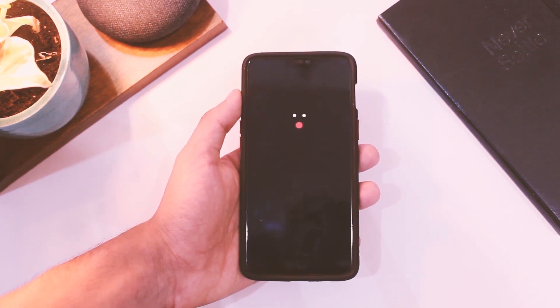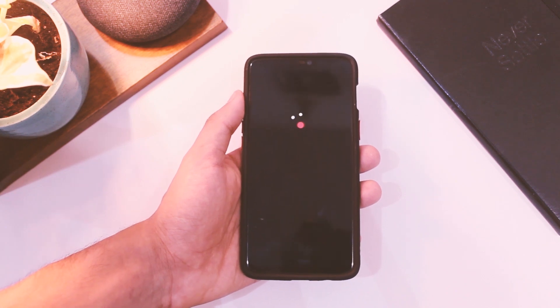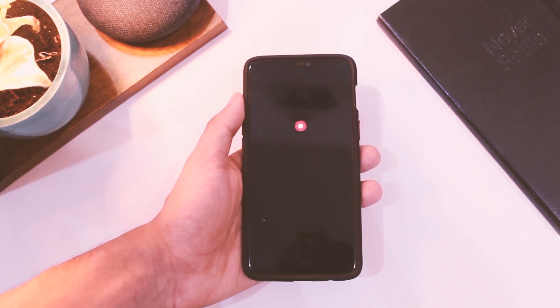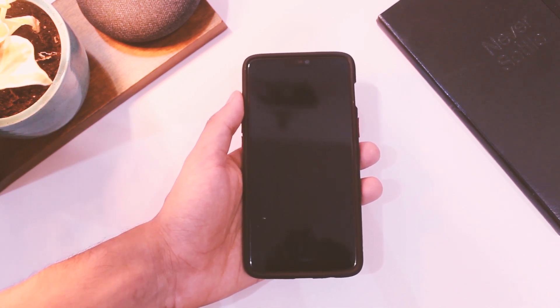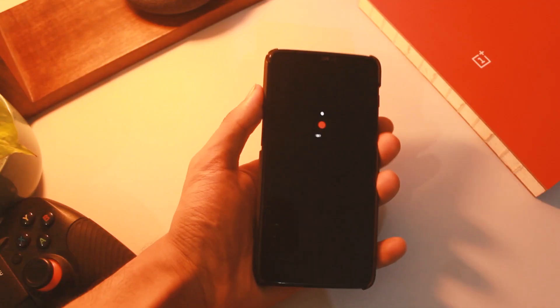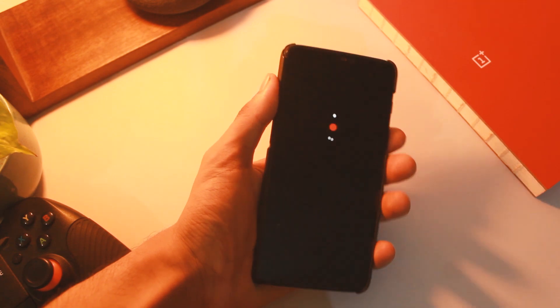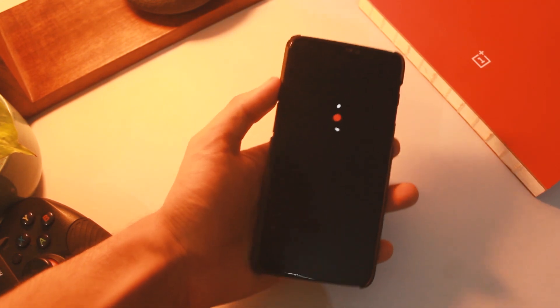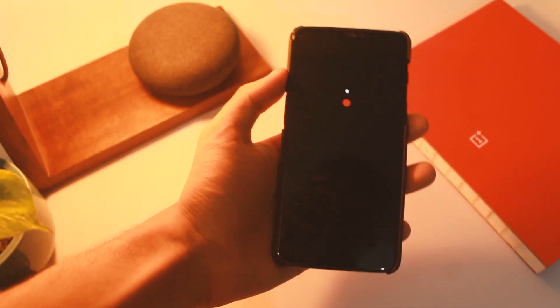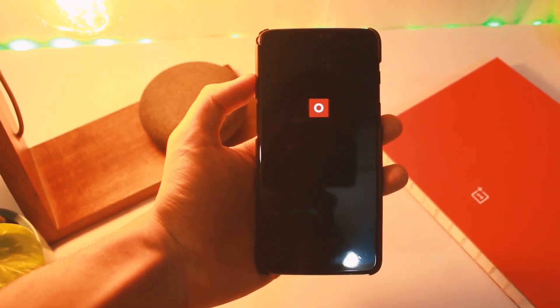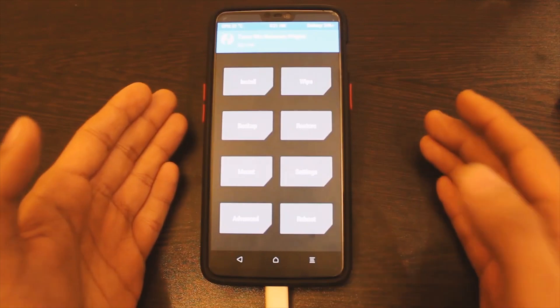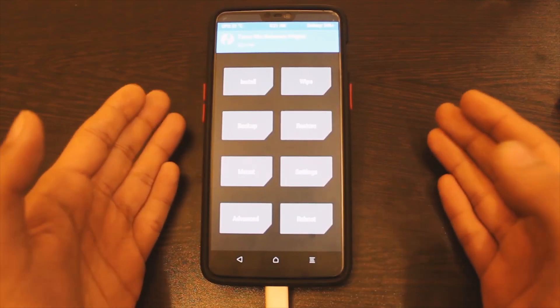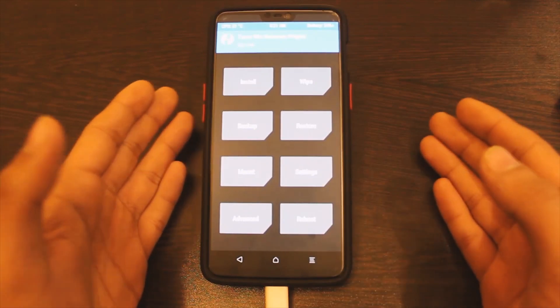When the device boots up, you'll get an error message as well - that's also normal. In case after doing all this your device boots back to recovery, just flash the latest TWRP from the link in the description and you'll be good to go.